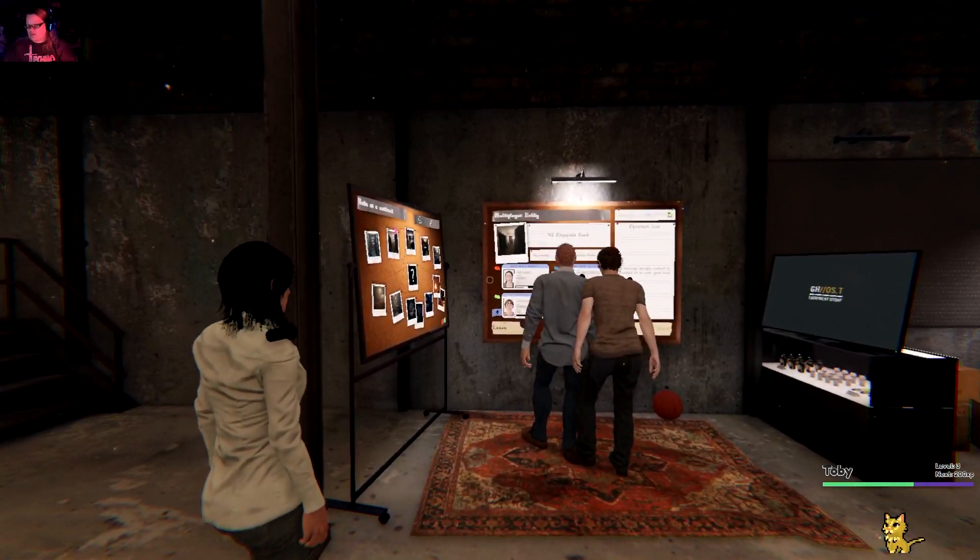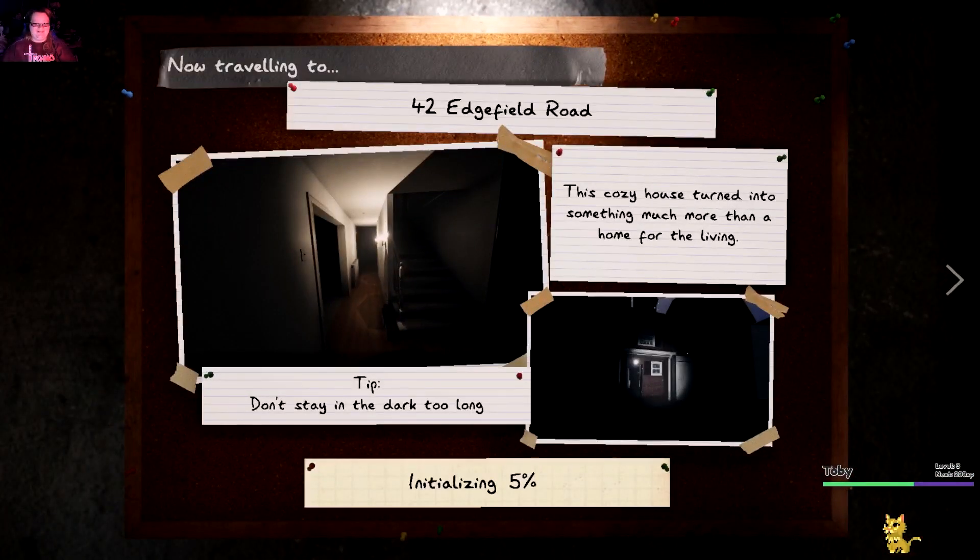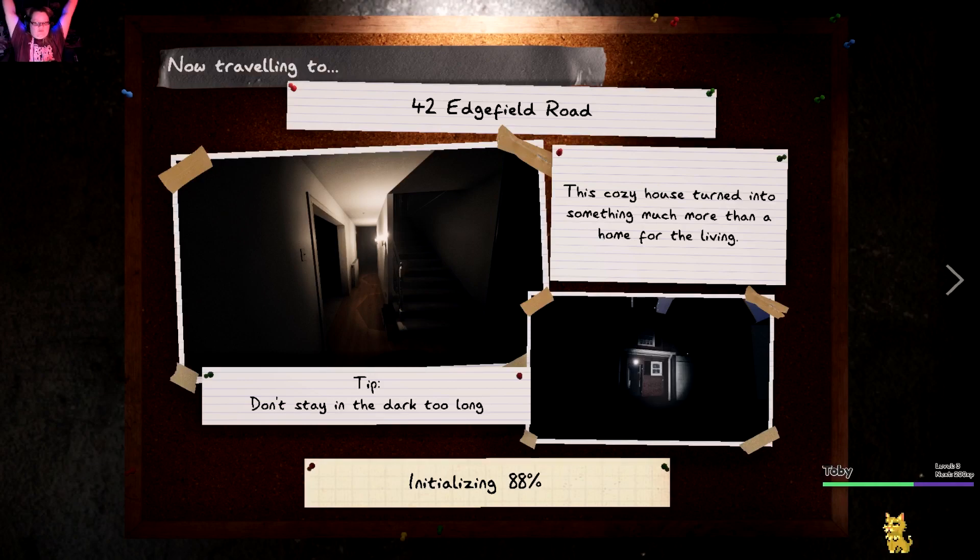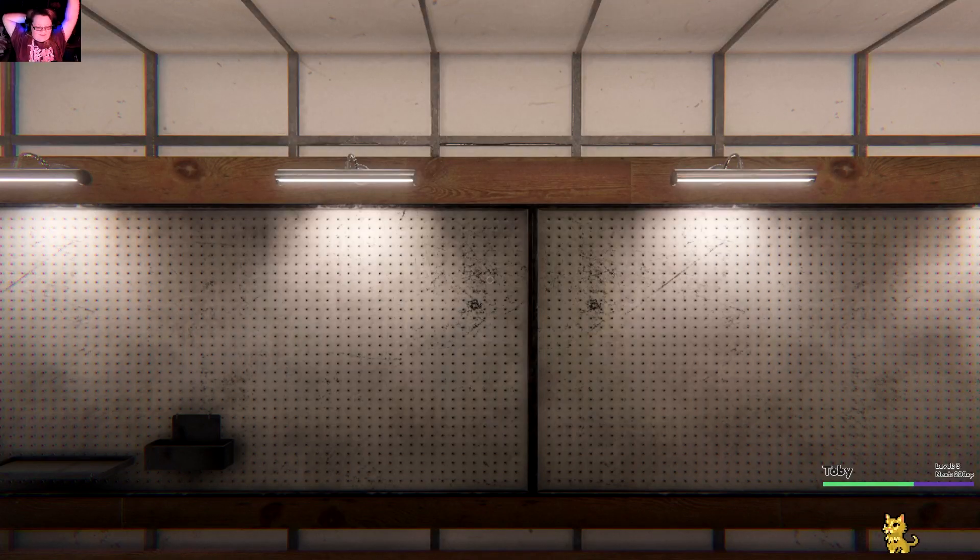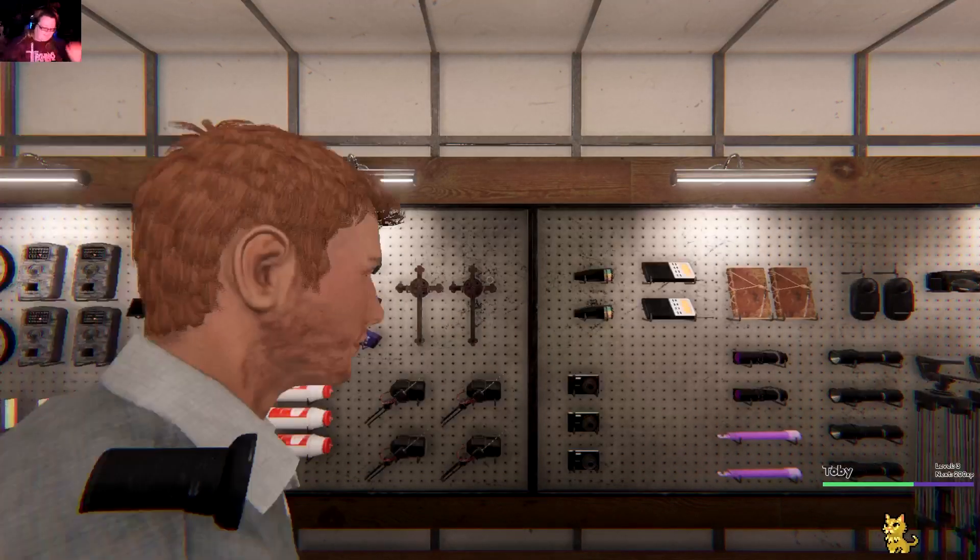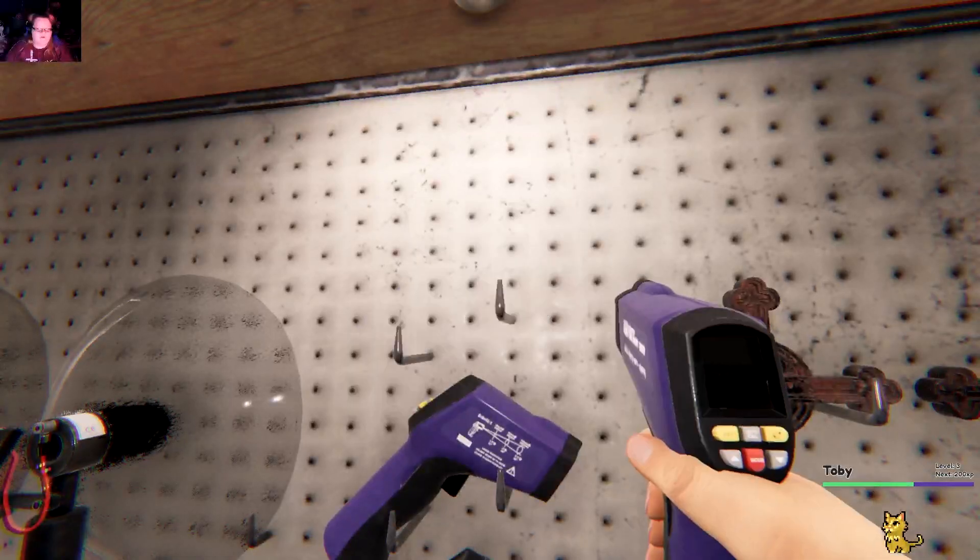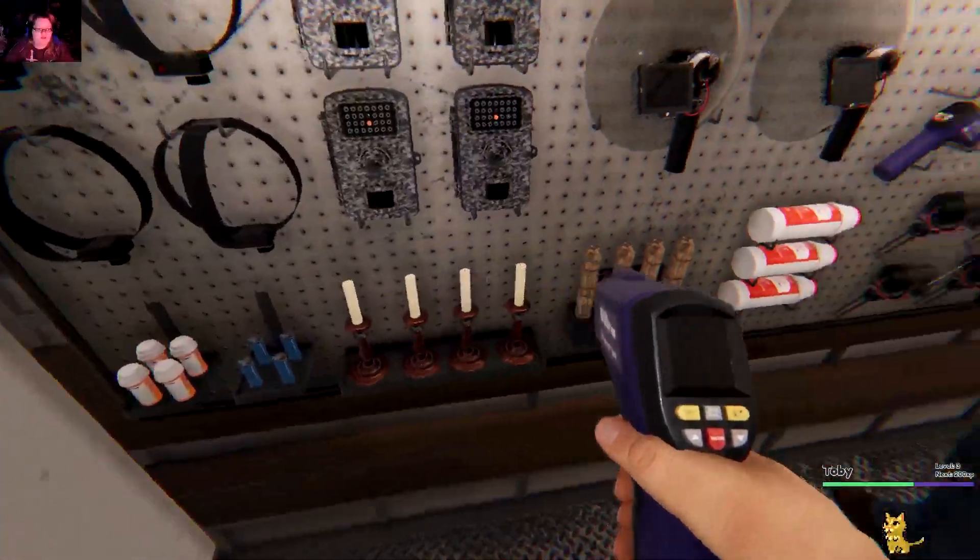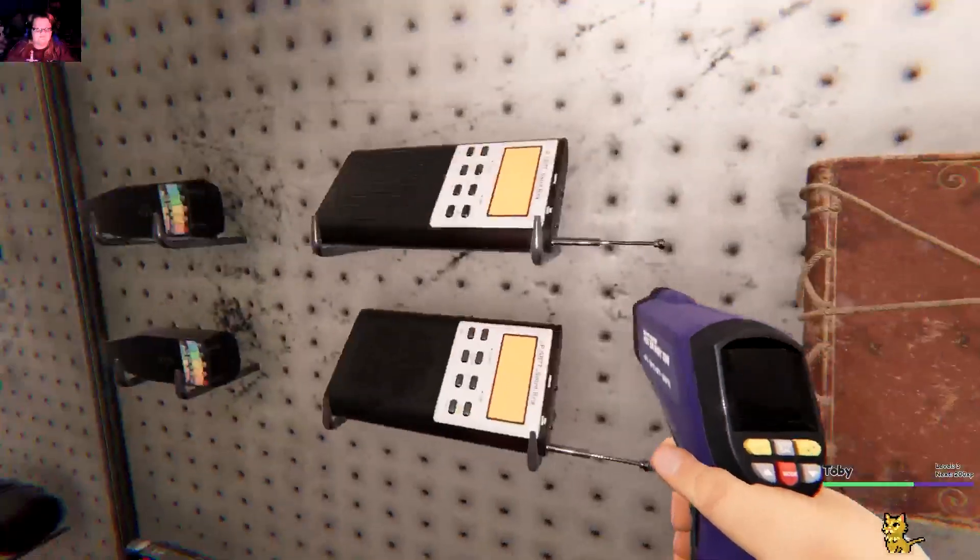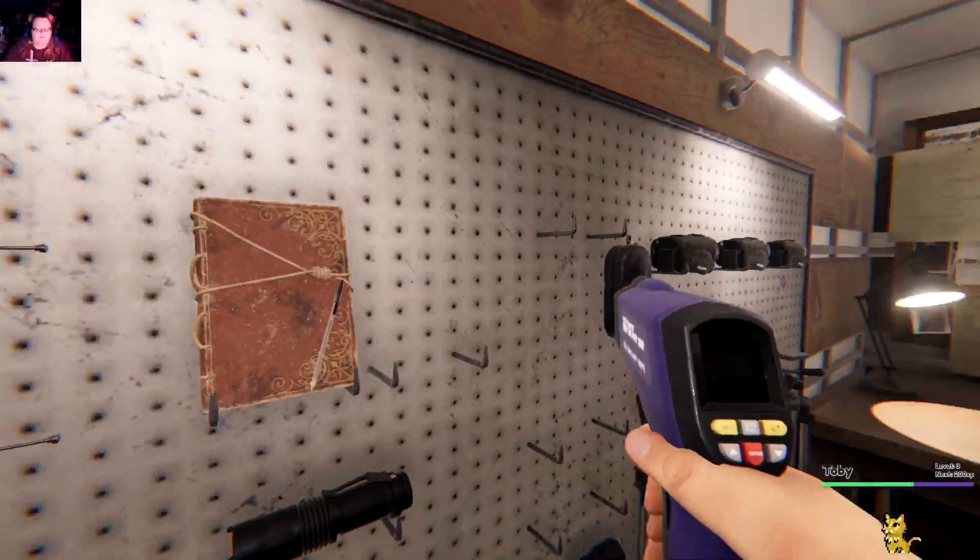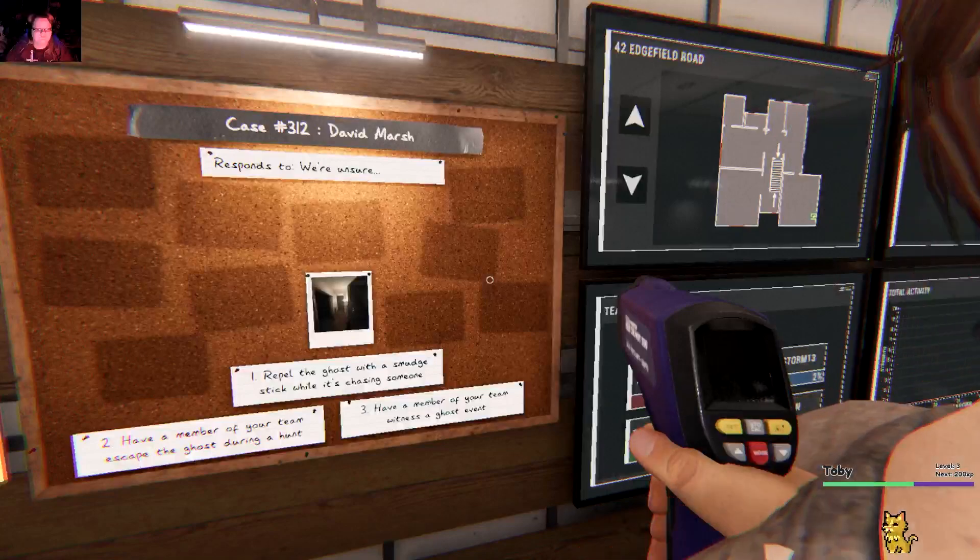Okay hello everybody, this is TT95 here and welcome back to Phasmophobia. Where's my mouse? In your hand. Hello Reese by the way.